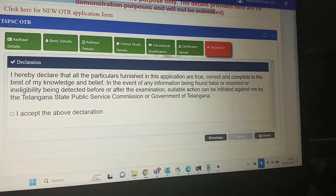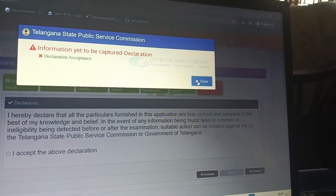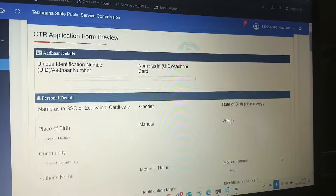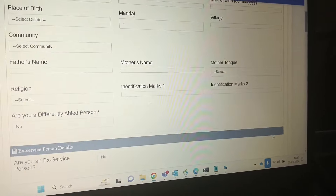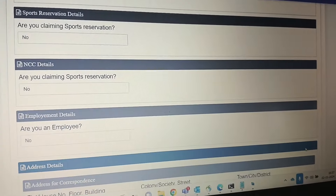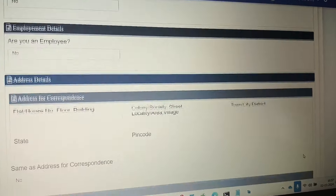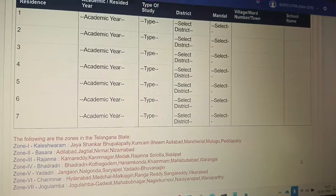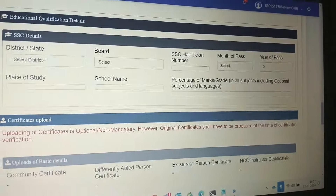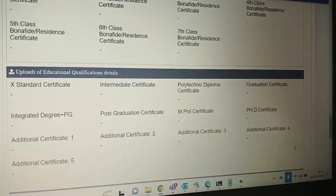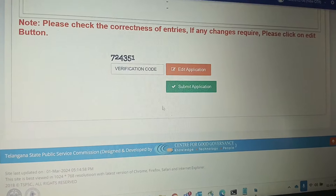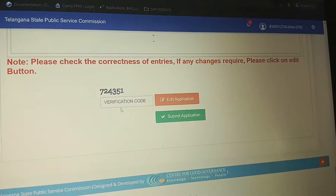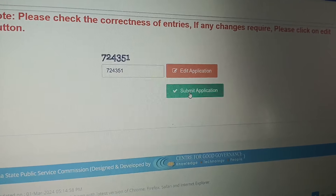Accept the declaration by reading and typing the required information. We will complete this step next. In the OTR application new form, select and fill all the details, then submit for preview. Check the new form in preview. If the first information is correct, you can choose to submit the application or edit the application.